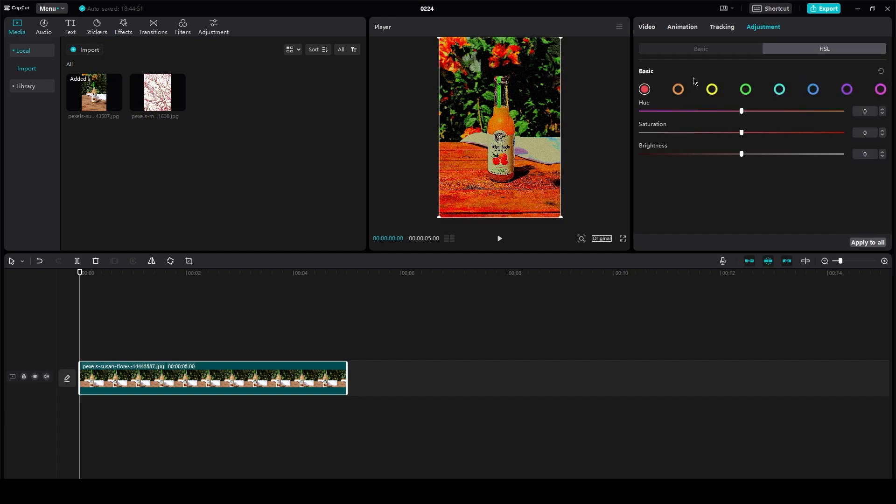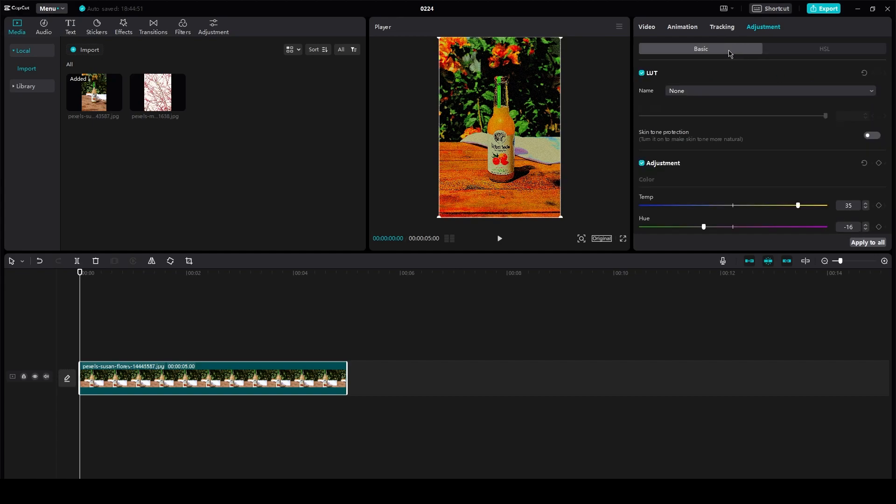Or you could also go in HSL. And once you go in HSL, you can, as you can see, mess with it more. So yeah, that is basically how easy it is to get an HDR effect in your CapCut.